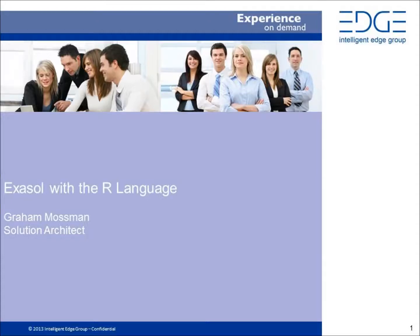Hi, I'm Graham Mossman from Intelligent Edge Group and today I'm going to show you how you can work with the core Exasol database using the R statistical language.